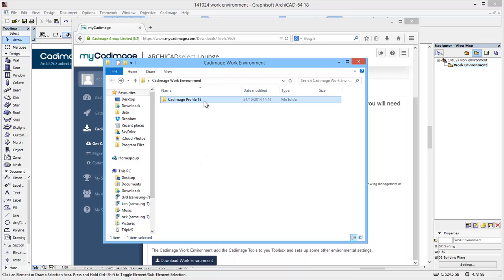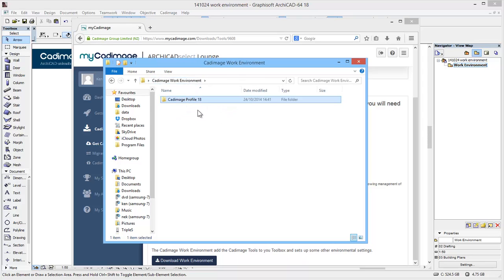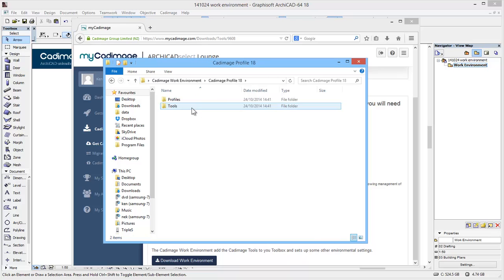I've extracted this folder from the zip file and just put it in another folder on my desktop so I can get to it nice and easily. If you do have a look in it, there's nothing terribly exciting to see — there are a couple of XML files, but these are what provide the various bits and pieces we need to make the tools work inside ARCHICAD.